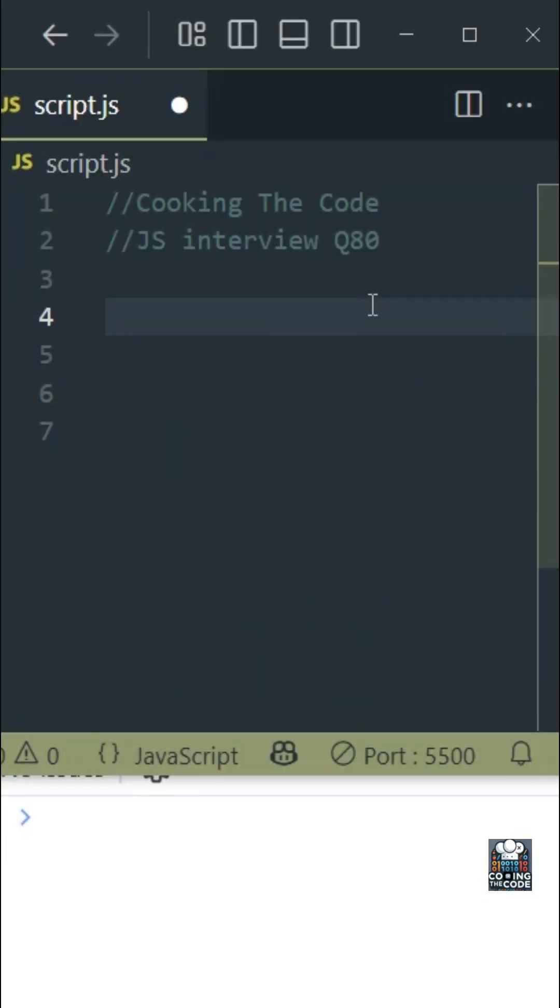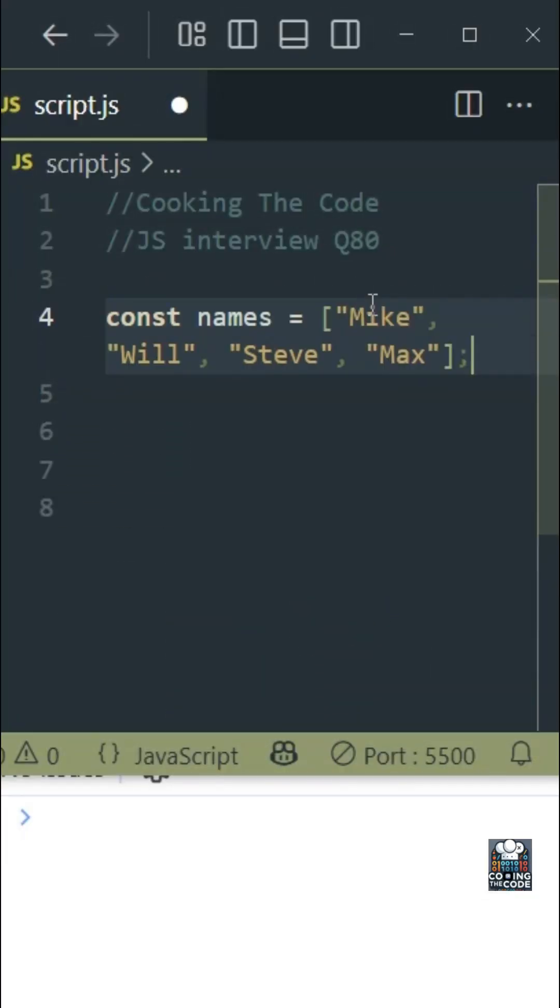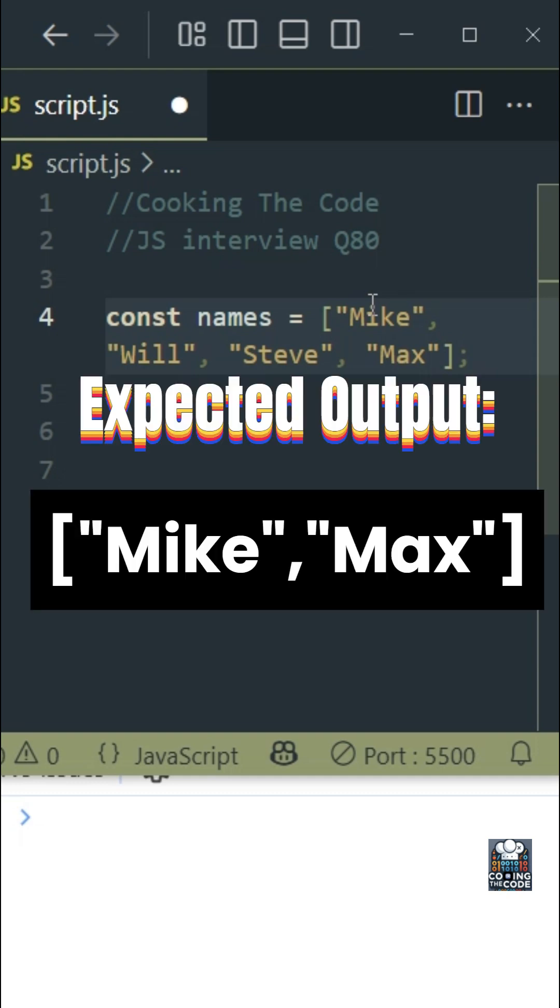The interviewer has given you this array of names and has asked you to return an array that consists of only those names that start with the letter M. So your expected output should be just an array of Mike and Max as you can see on the screen.